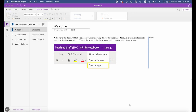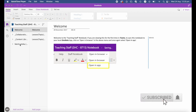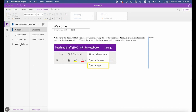First, what is a class notebook? A class notebook is part of OneNote. Each one includes a content library, a shared collaboration space, and it also provides a space for each student where they can do their own work.